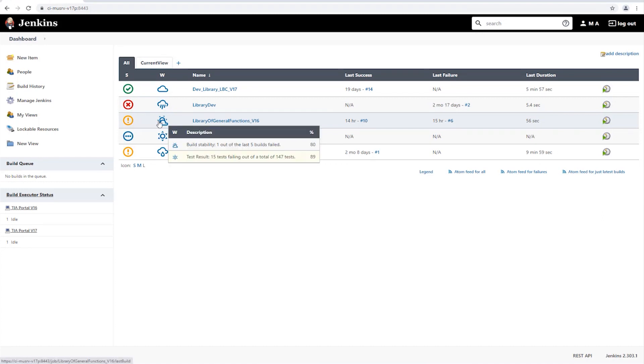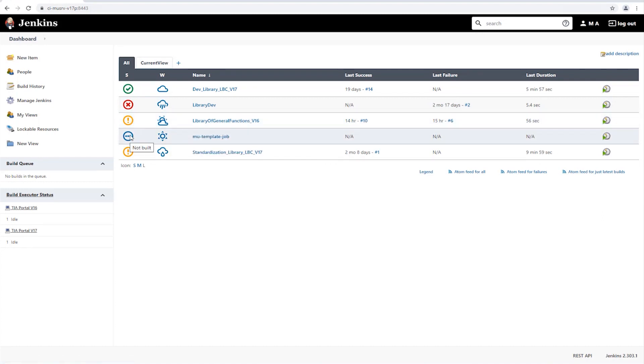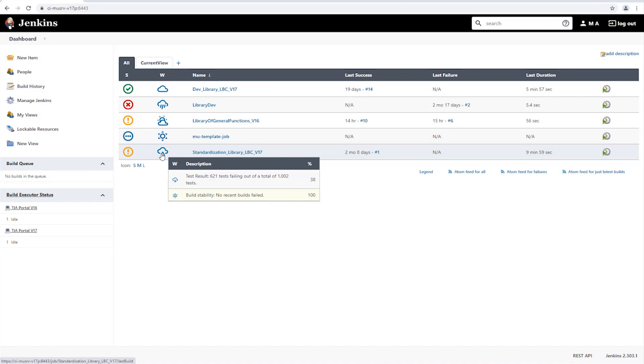The fourth project is our template project, which is cloned and adapted for each new project added to the project server. So, it was never built itself. The last project was also marked as unstable. In addition, more than half of the tests failed, which is also reflected in the icon of the short report.